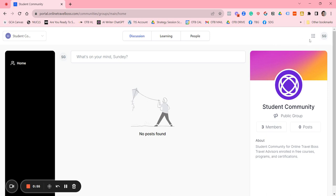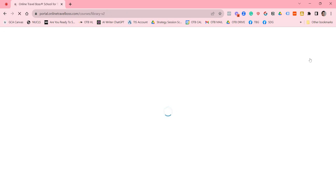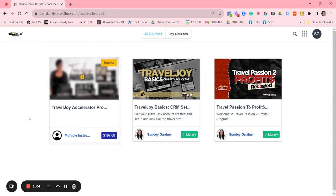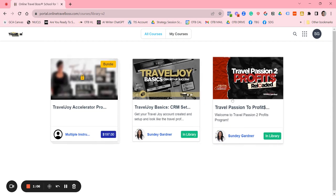Then you want to actually access your courses by clicking on the top right hand, these nine dots, click here, click on courses, and then you will be taken to the courses that you have been enrolled in.